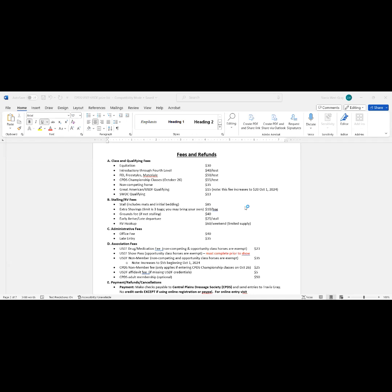And if we didn't charge people who did a jump out, if we didn't charge them a fee for tying to the trailer, then the burden of covering the facility fee falls on the people that get a stall. So it just helps offset that cost a little bit.